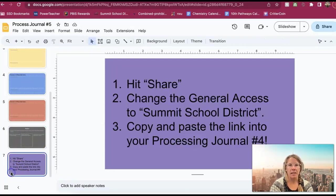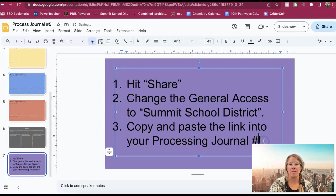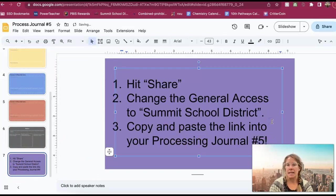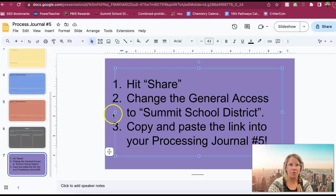And then finally, you're going to make sure that you put this into your Processing Journal number five, not four, because this is where I'm going to be able to see it. So make sure you get that done by the end of today.